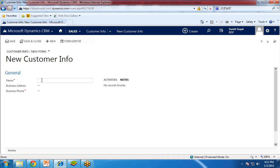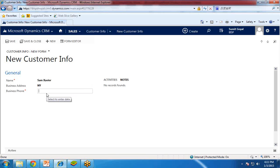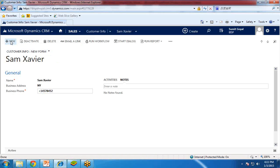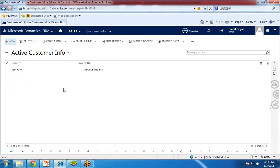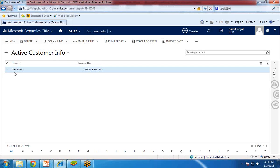Name was required by default and we set phone as required. So I enter a customer name — Sam Xavier — business address, let's say New York, NY, and then I enter the business phone number. I click on Save. And if you go to Customer Info, we can see one active customer info record named Sam Xavier.